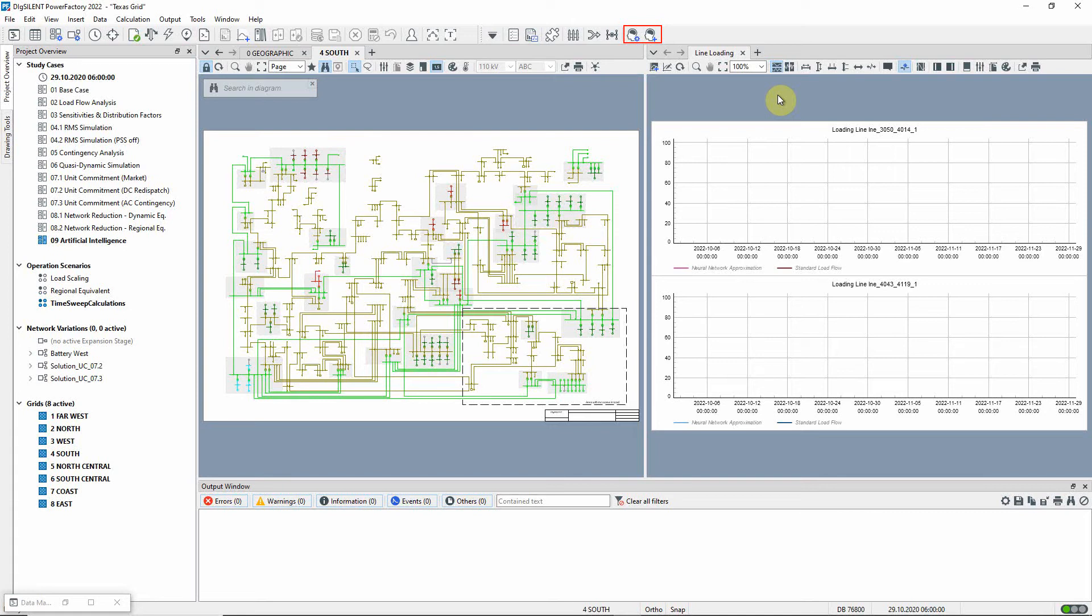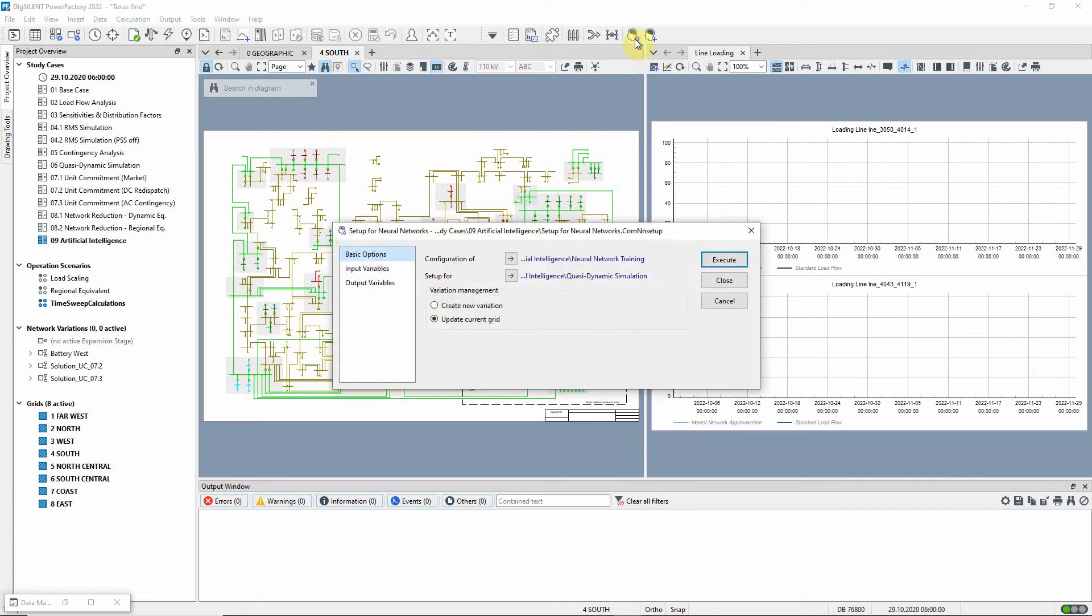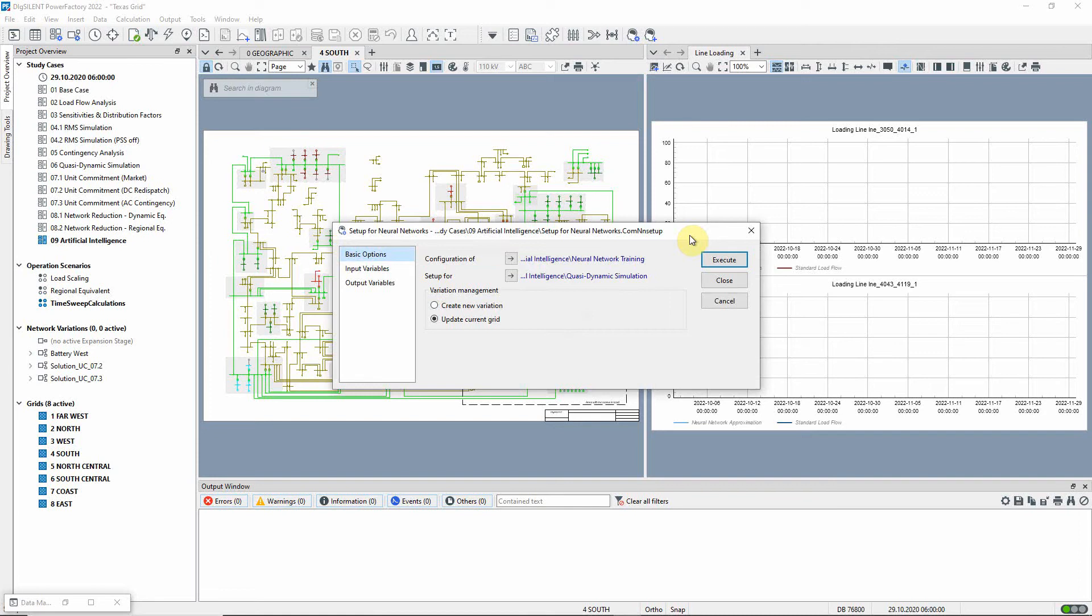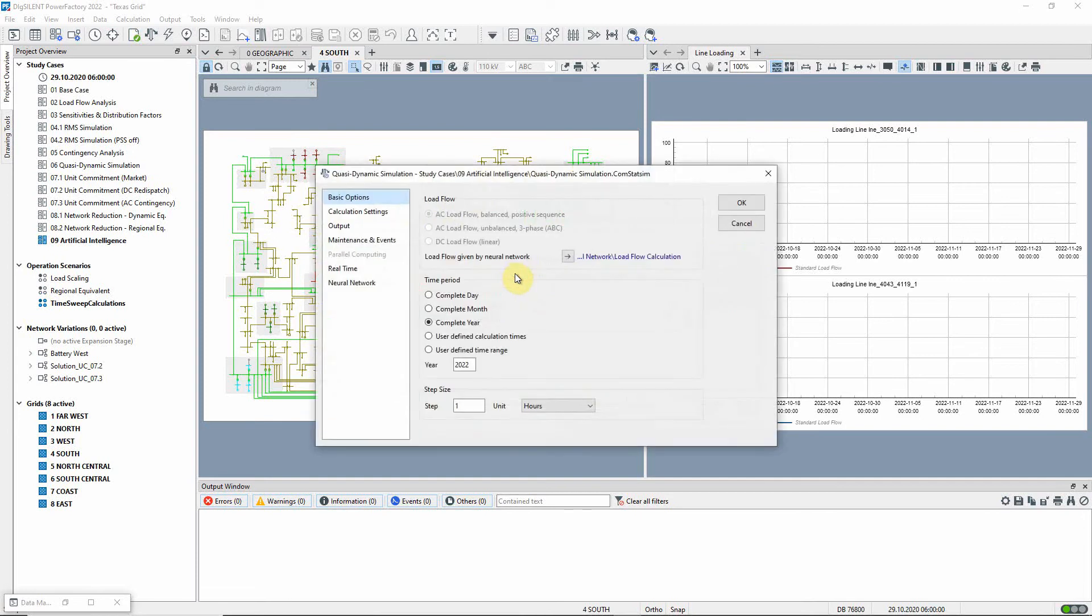Let us first look at the setup for neural networks command. Here, there is a link to the related neural network training command. We will look at this later. The neural network will be used with a quasi-dynamic simulation, so the load flow settings and result variables are taken from this quasi-dynamic simulation command.